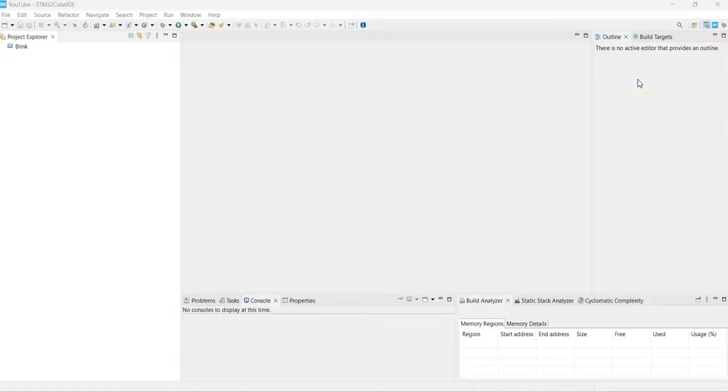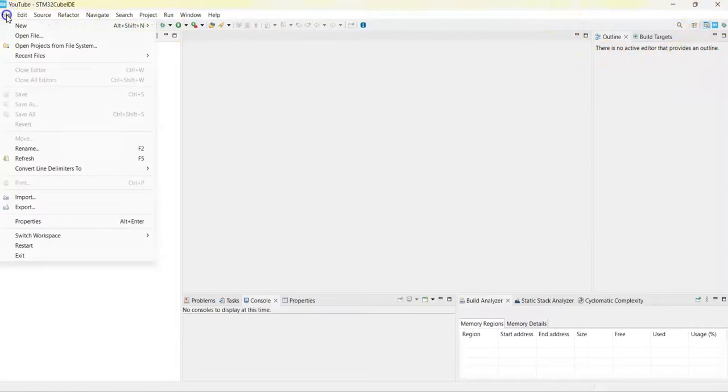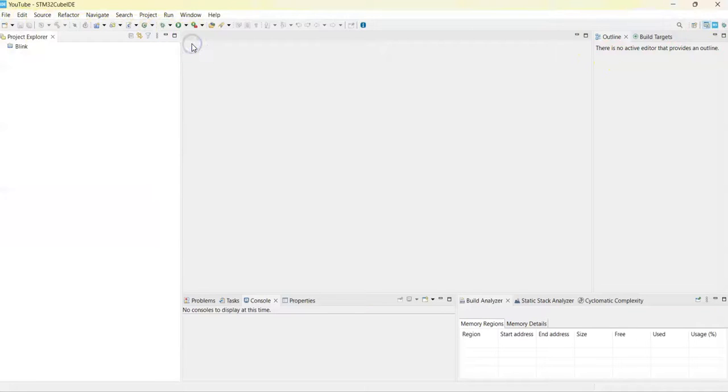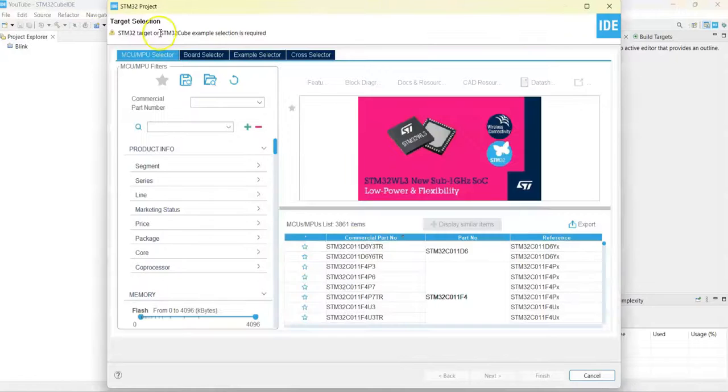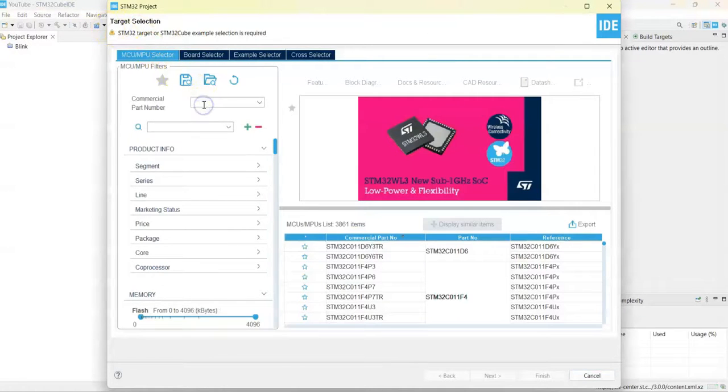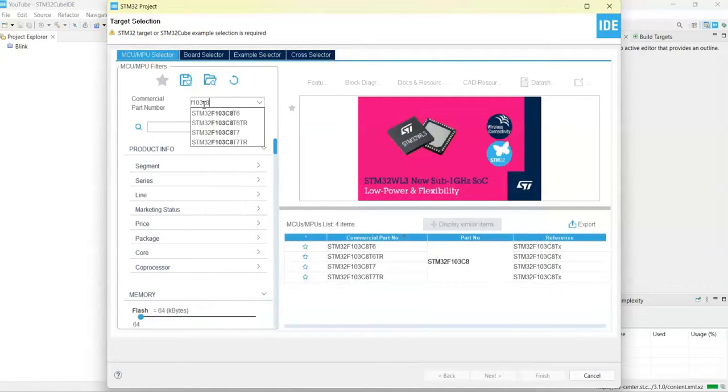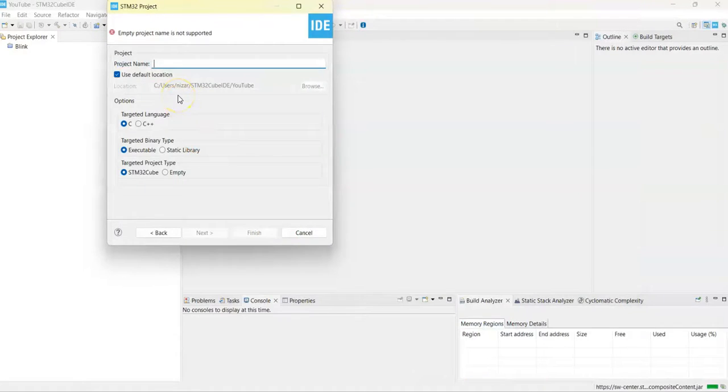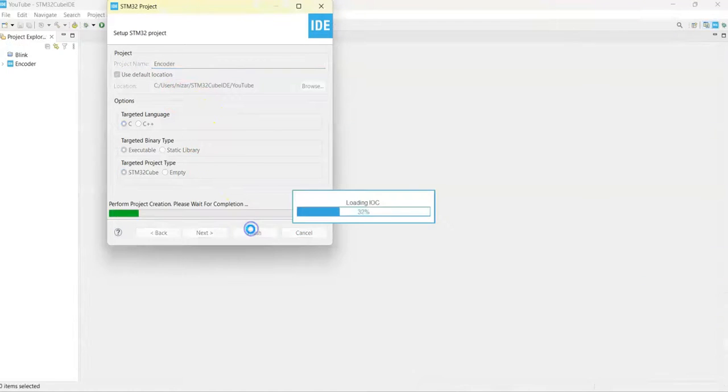Now I have opened the CubeIDE. If anybody doesn't know how to install CubeIDE, I have made a separate video available here. Let's click File, New, STM32 Project. For the part number we put F103C8, select this one and click Next. Give a name, I'll give Encoder, click Finish.